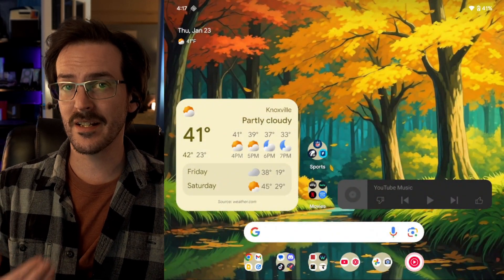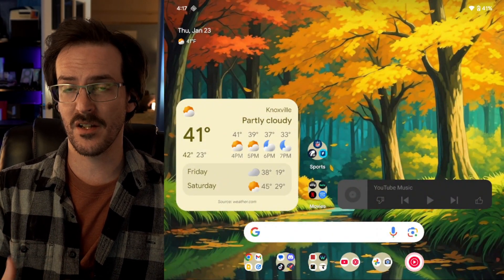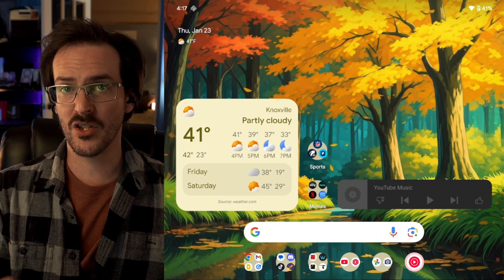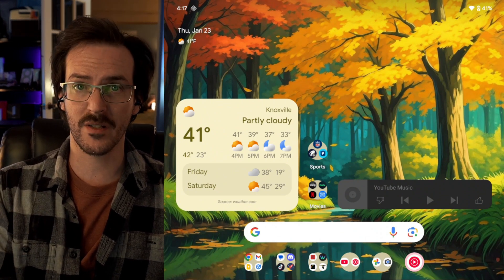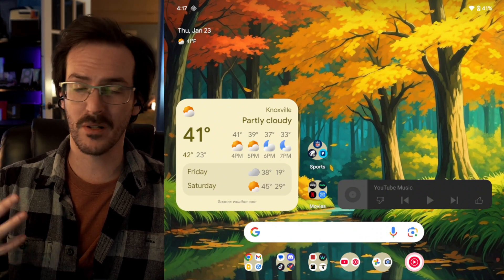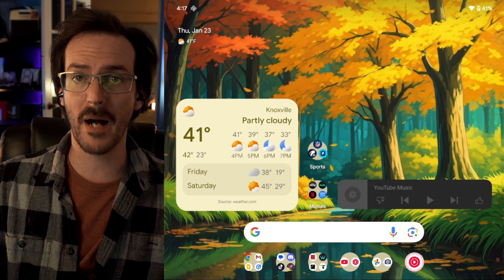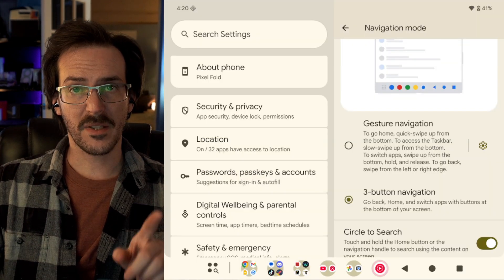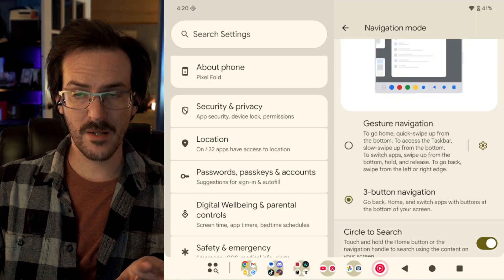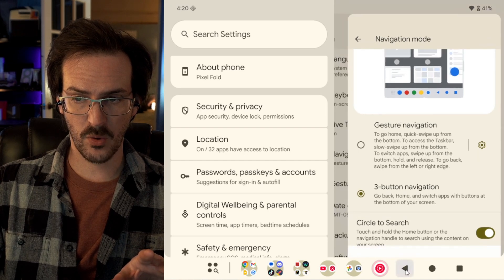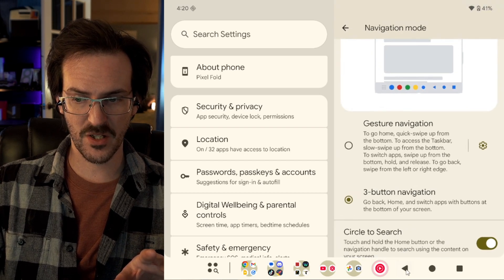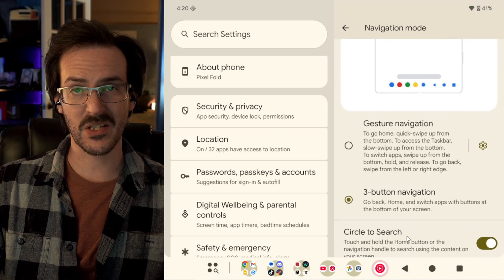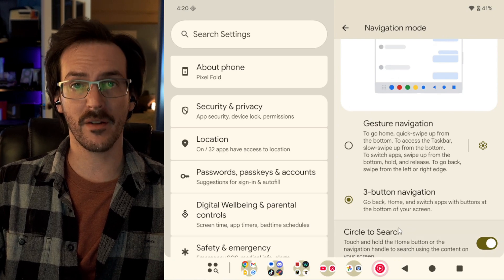With Android 16, you should begin to see this a lot more. Applications that are built targeting Android 16 should have this feature predictive back animations enabled by default. Something else that's new is if you use the three button navigation and you long press on that back key, you should get the exact same thing. So, we now do have this working with three button navigation.